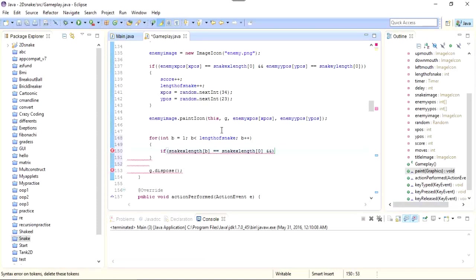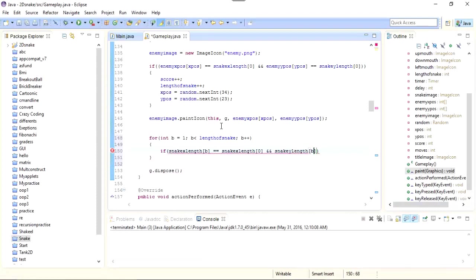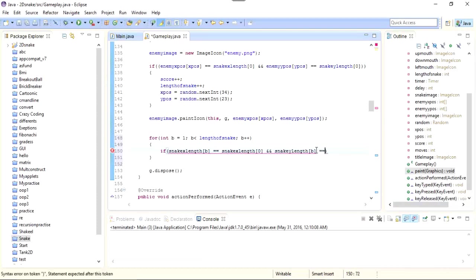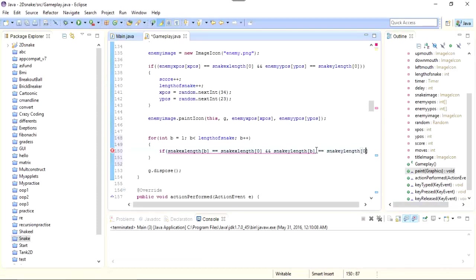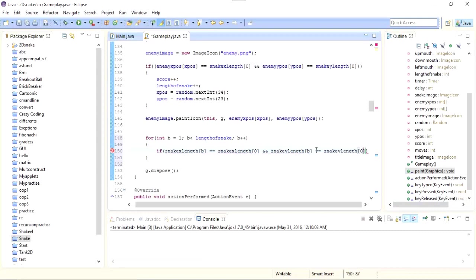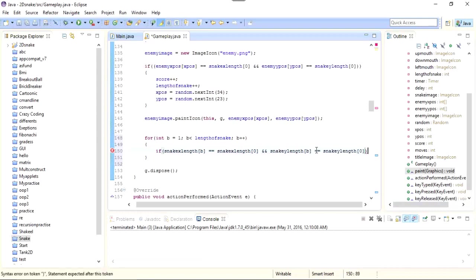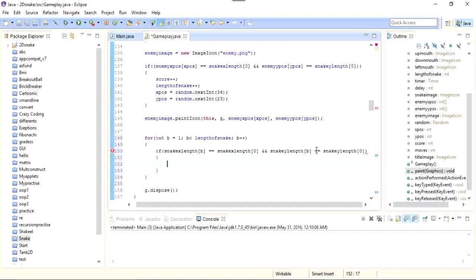Now I need to check for the y axis, so snake_y_length[b] equals to snake_y_length[0]. Okay, now if the collision occurs, what we need to do?